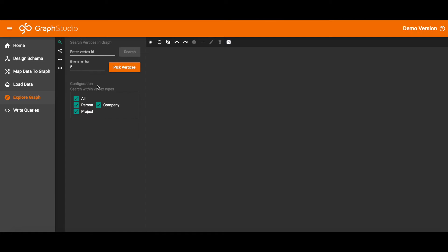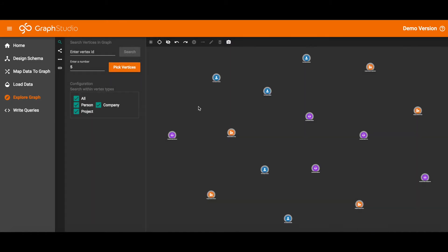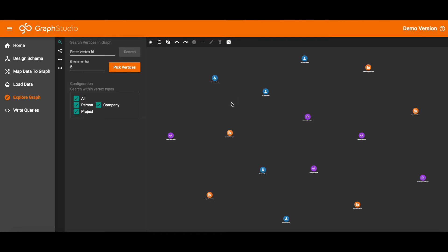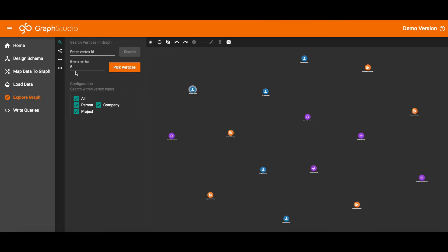The first mode is Search. You can name a specific vertex, or you can let Graph Studio select them randomly. You pick which vertex types and how many of each type. The default is all types and 5 of each type. So if I just click the Pick Vertices button, I will get 5 plus 5 plus 5, 15 random vertices.